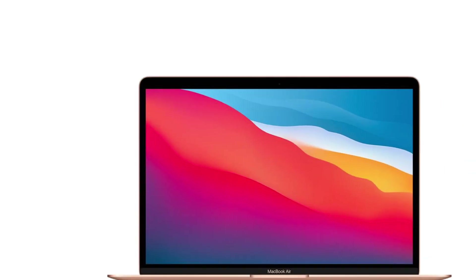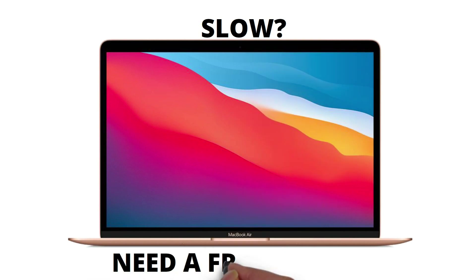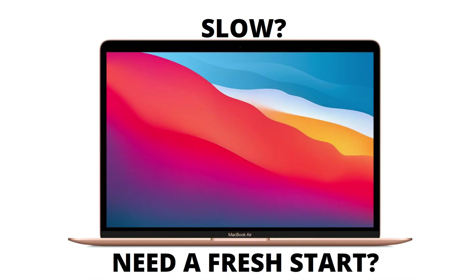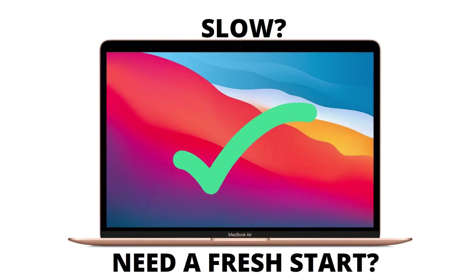Need to hard reset your MacBook Air? Have you tried everything and your MacBook continues to run slow? Or do you just want a fresh start? In this video we will show you how you can hard reset your MacBook Air and get it running like it's fresh from the factory.